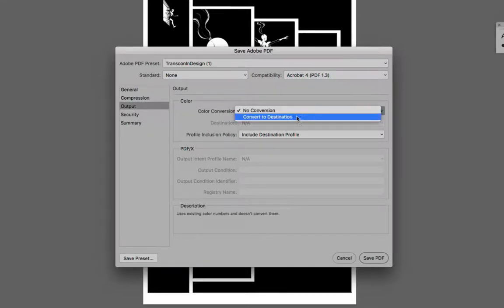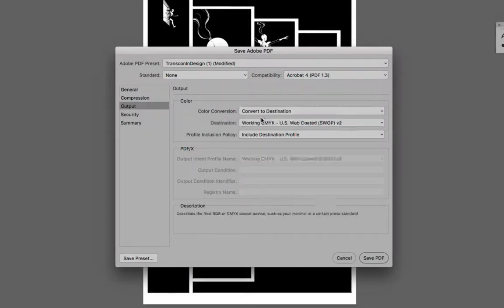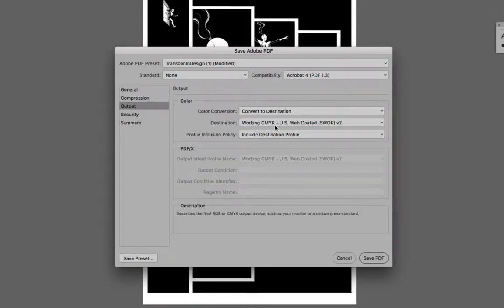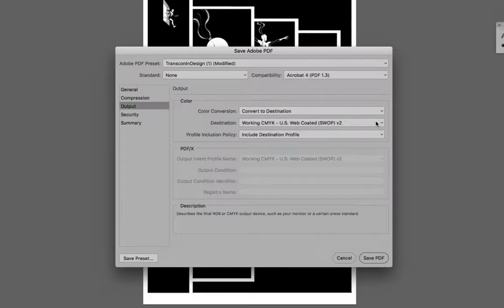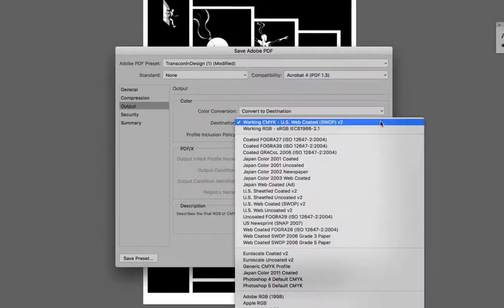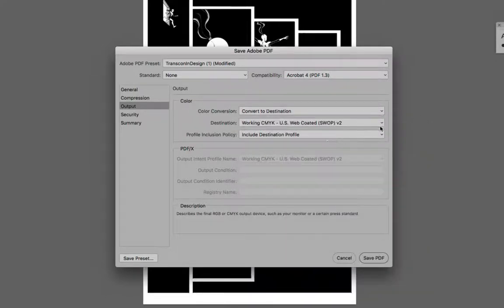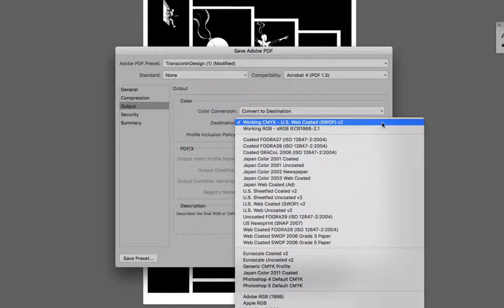So we're going to do this Convert to Destination, and mine's already in there. It's this one right here, Working CMYK US Web Coated SWOP Version 2. And if yours isn't in there, if it's not the right one, just click the dropdown menu and locate it in there.